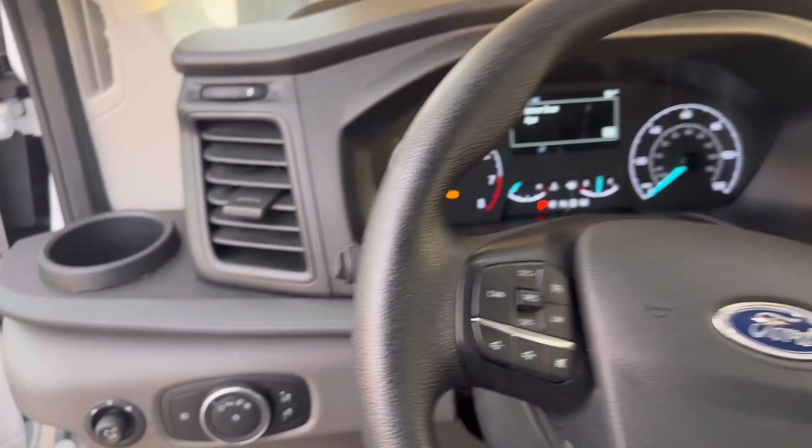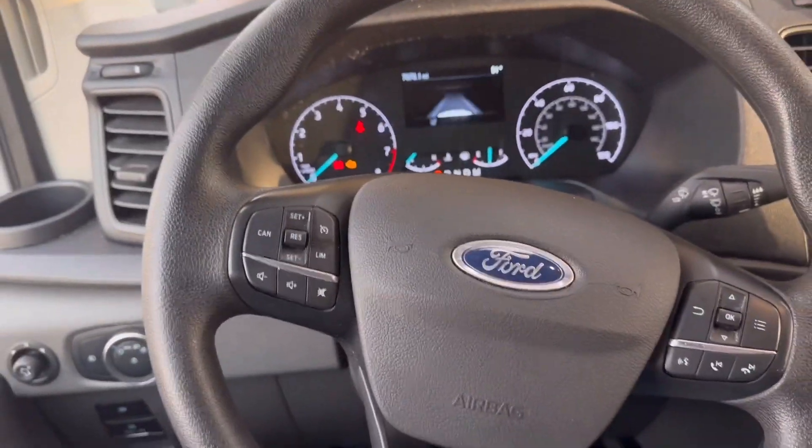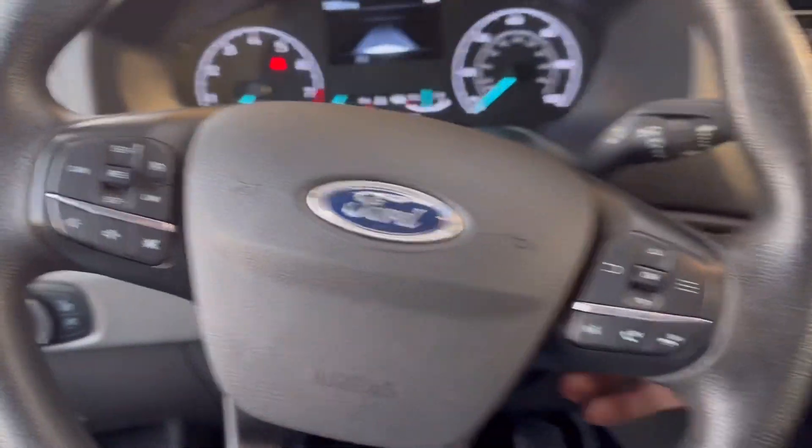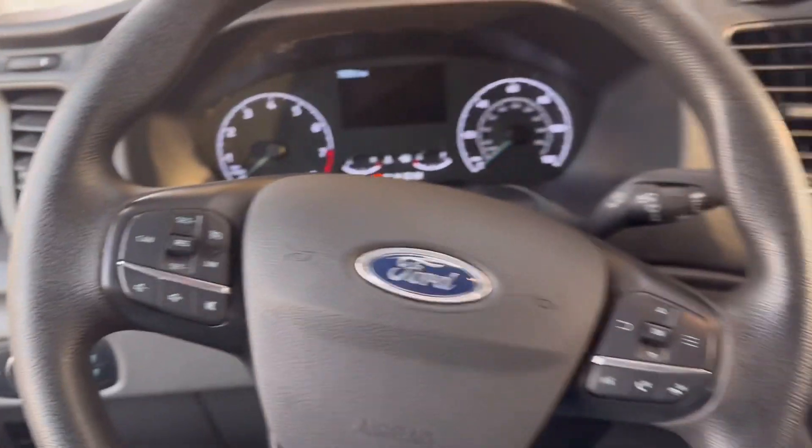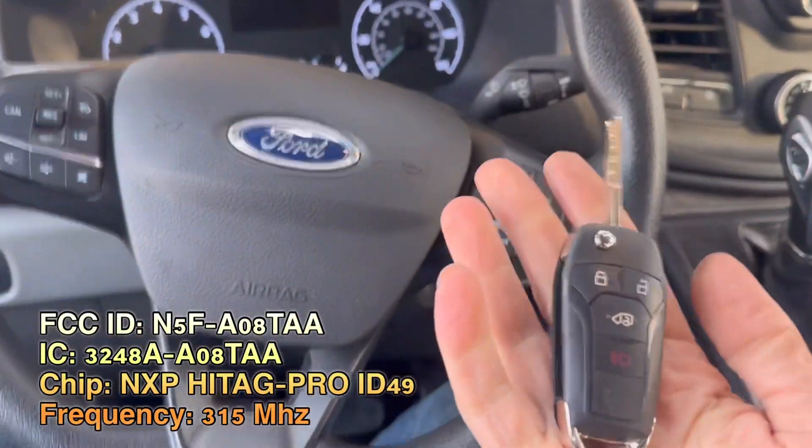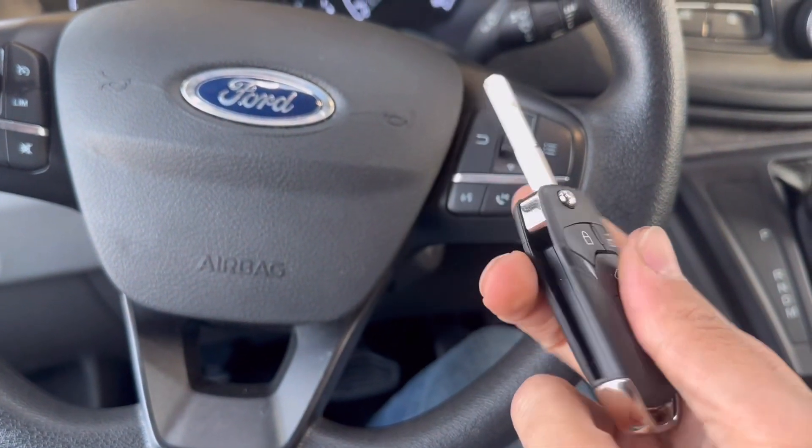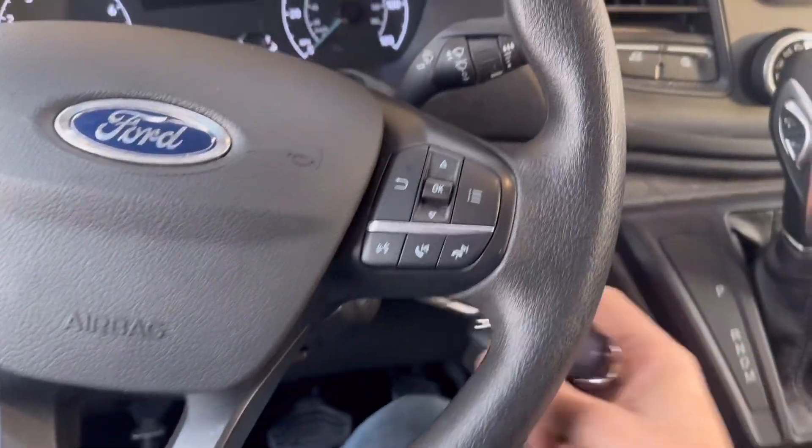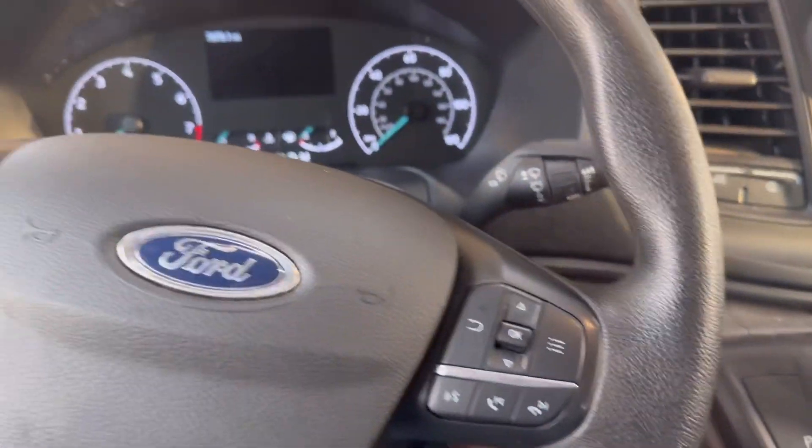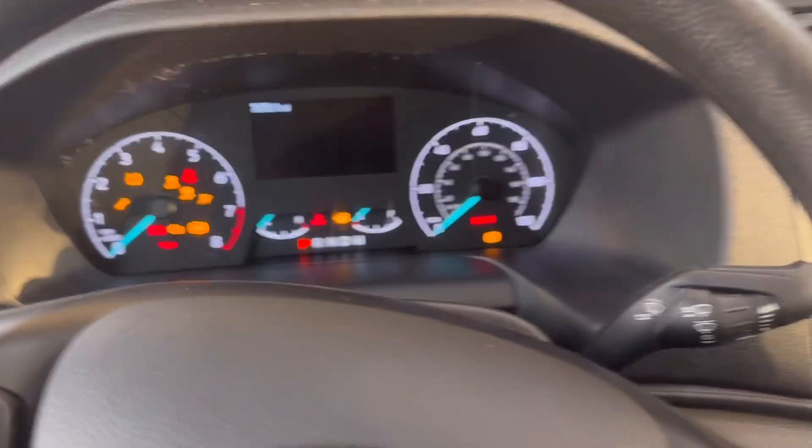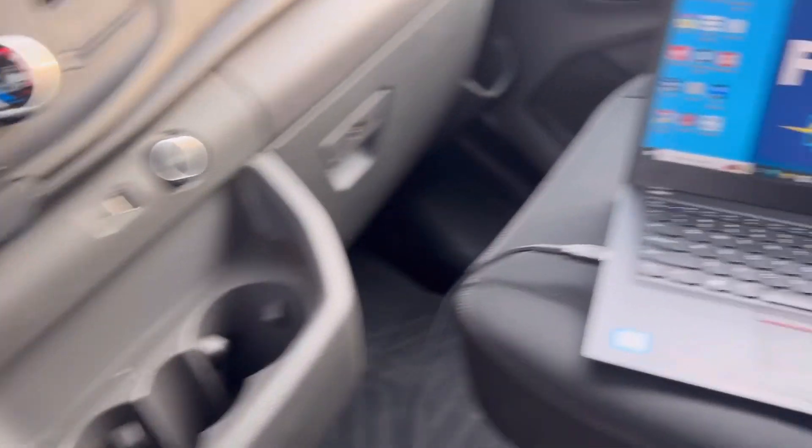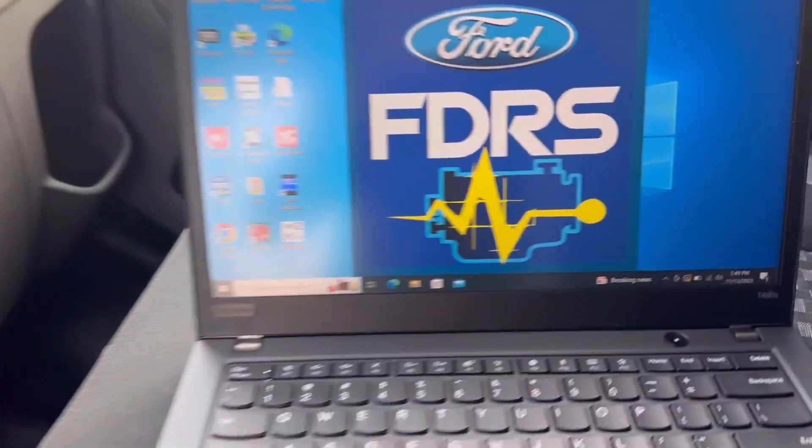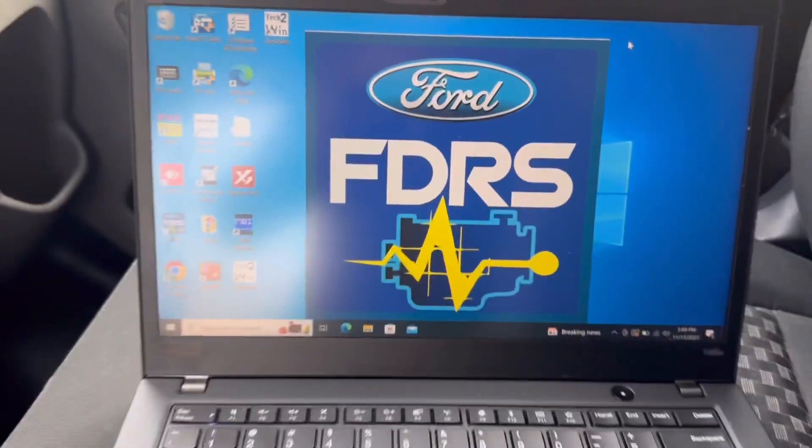Hello everyone and welcome. Today we're going to be working on a 2022 Ford Transit all keys lost, regular turn key not push to start, and we're going to be programming this key using Ford FDRS.